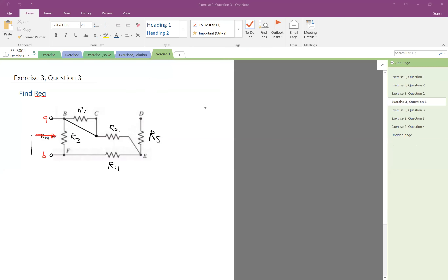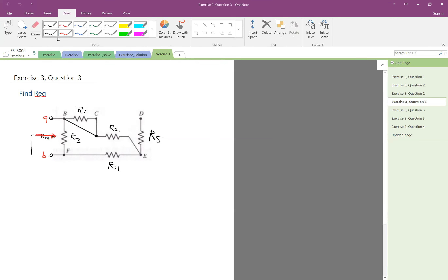In this question, we want to find the R equivalent seen from terminals A and B. Before we start finding R equivalent, first we look at the circuit and see if we can do some simplification.